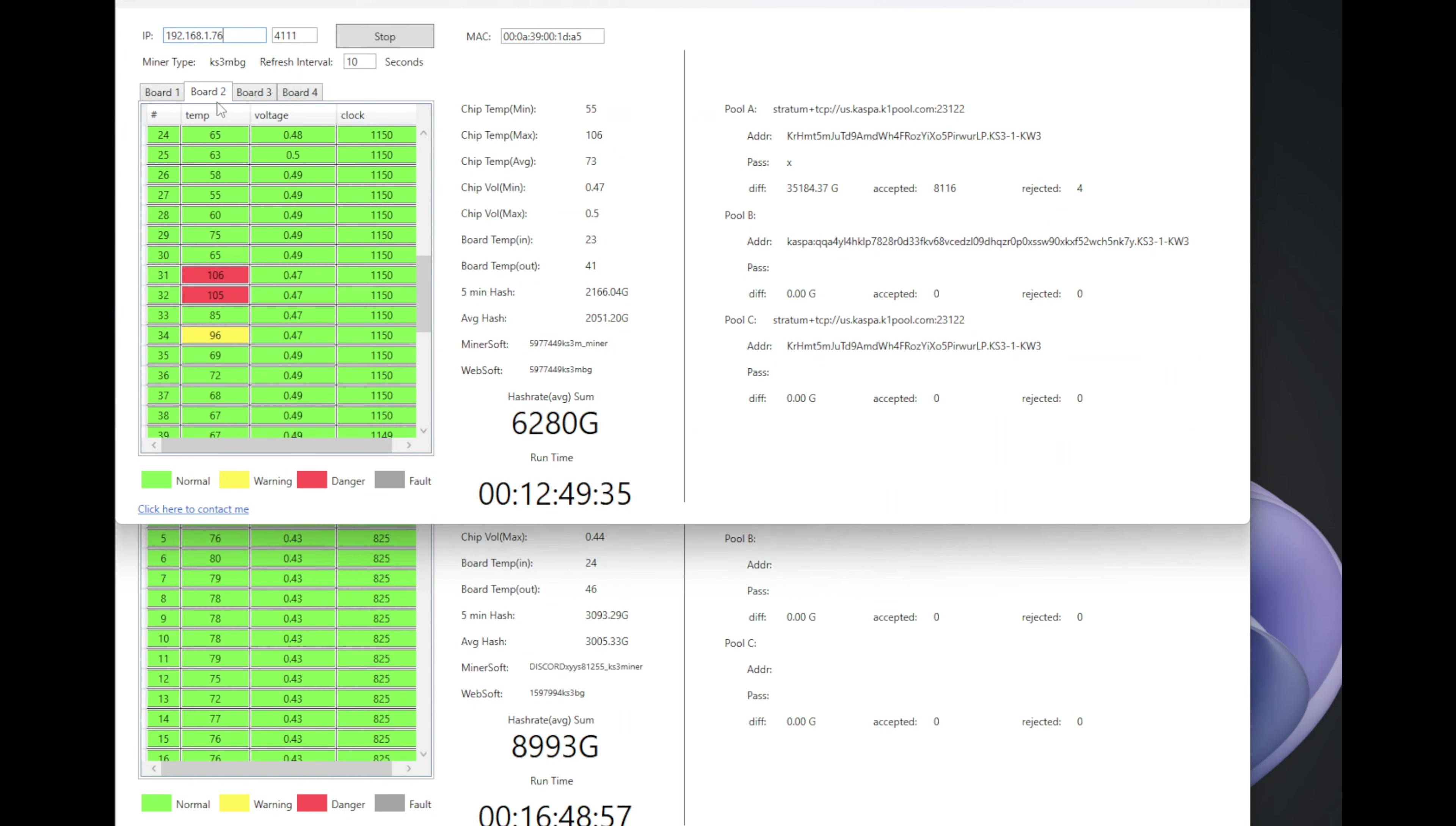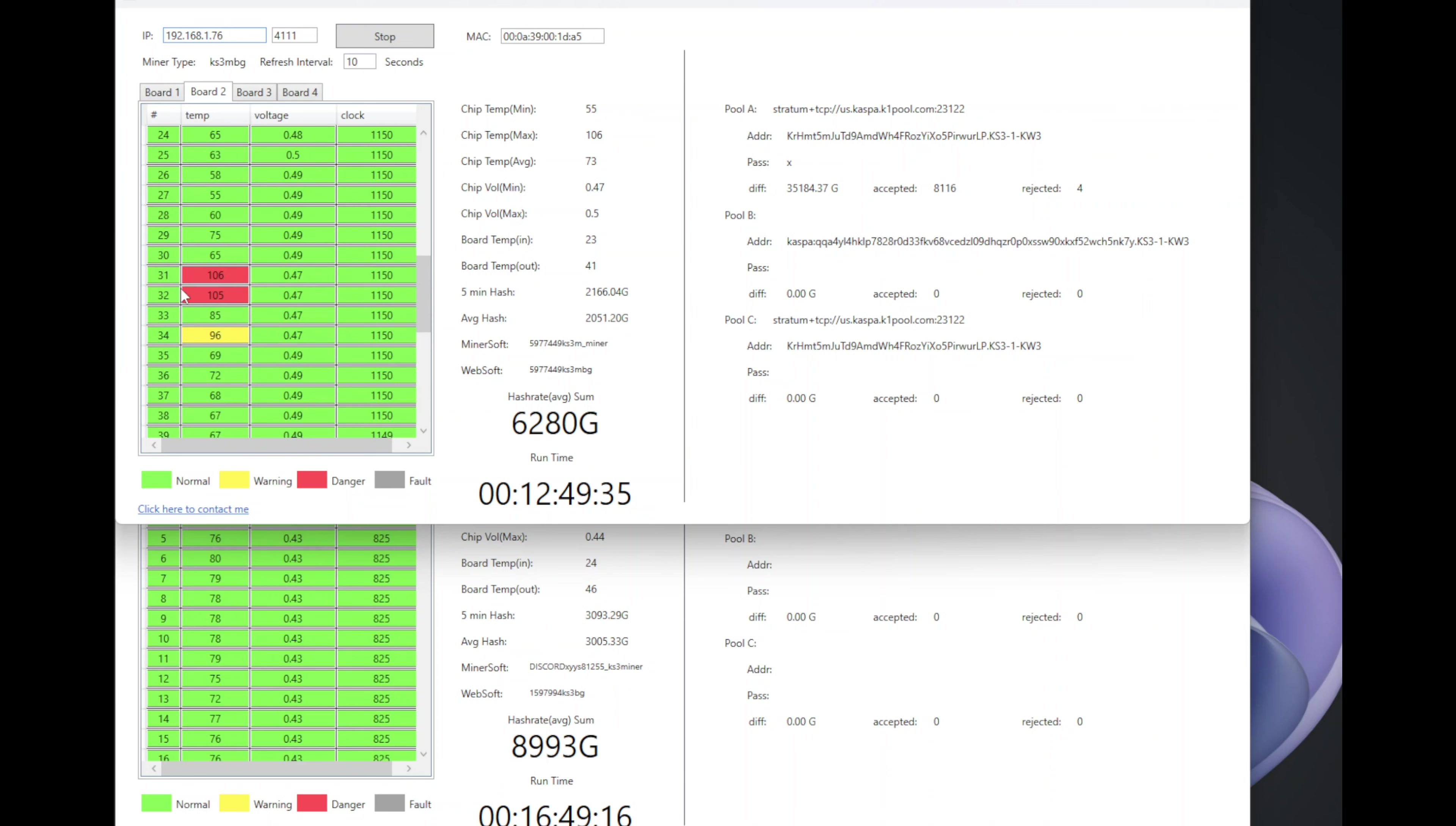The temperatures went down a little bit, but not good enough. We still have 106, 105 on chip 31 and 32, and some other chips are pretty hot as well down below. That means I need to do my thermal paste replacement as soon as possible, and that's going to be in the next video.